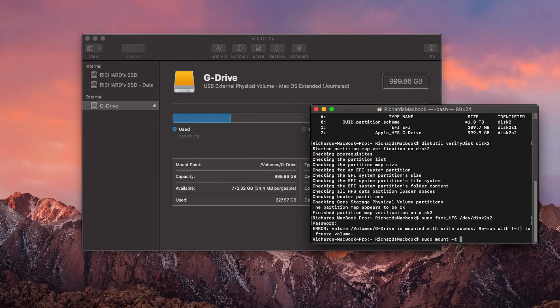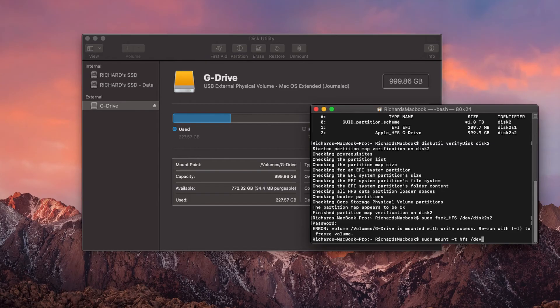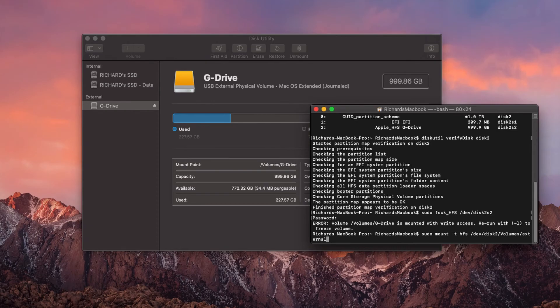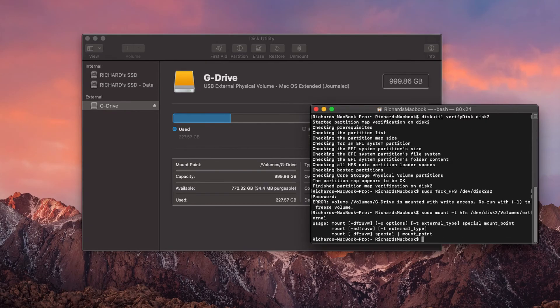And another thing you could do is sudo mount -t hfs. -t is the mounting type. /dev/disk2 /Volumes/external. Then this would help mount stuff. Well, mount is already mounted of course, so it's going to keep freezing or showing that it's correctly mounted.